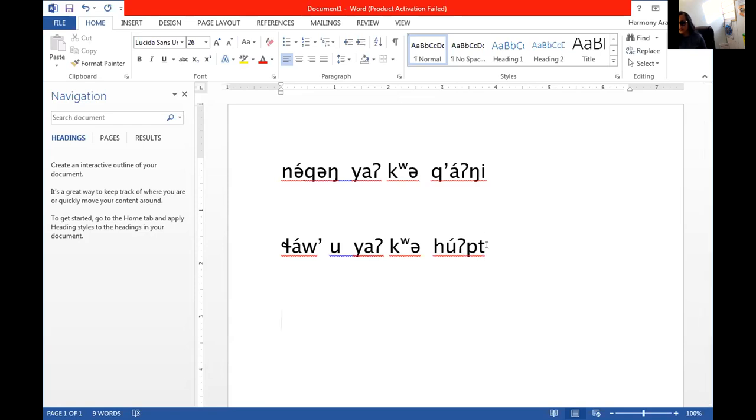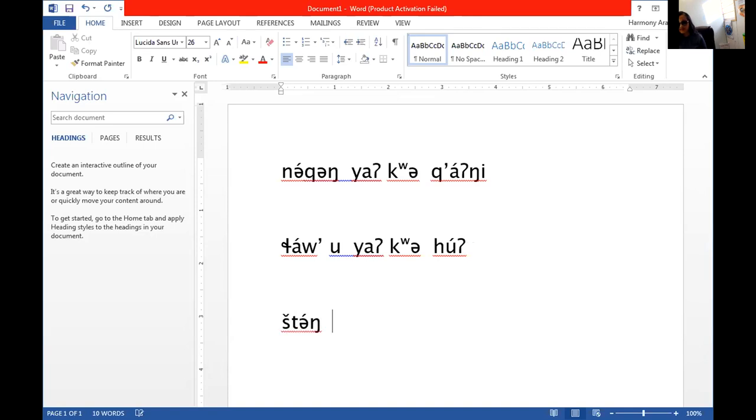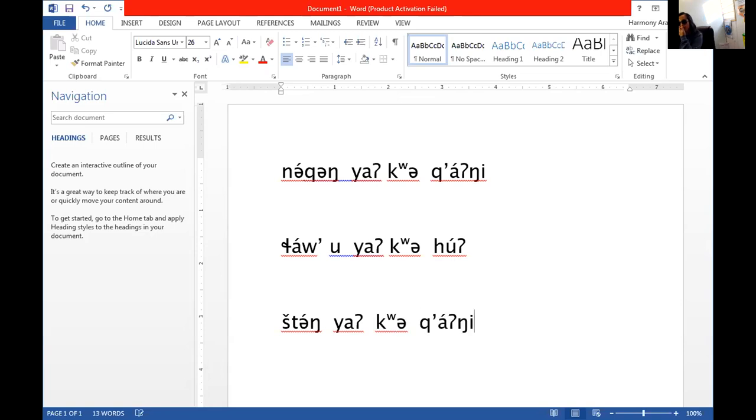Last one. The young woman walked. So the word walked, or walk is shtung. Shtung. The young woman walked. Walked would be past tense, so ya, another past tense article, and. There you go.